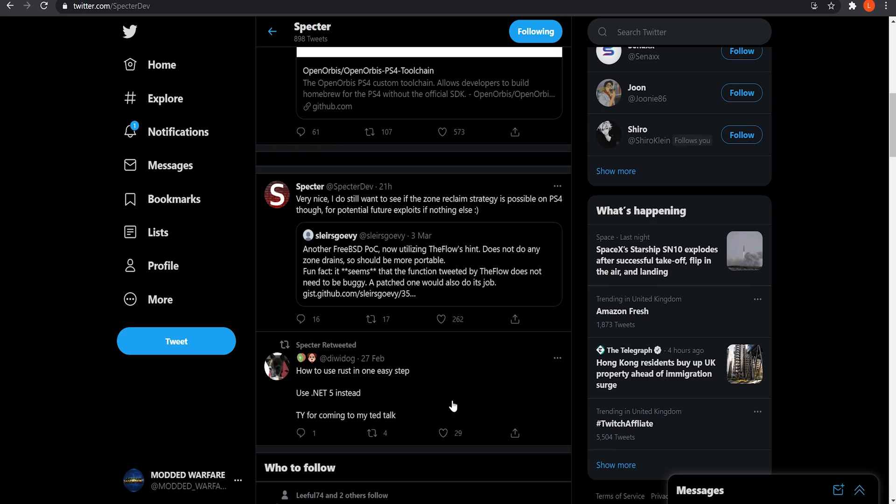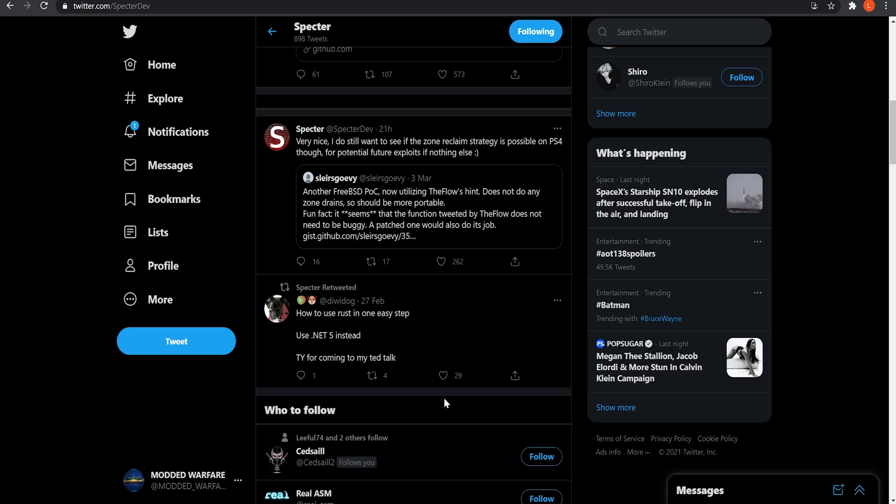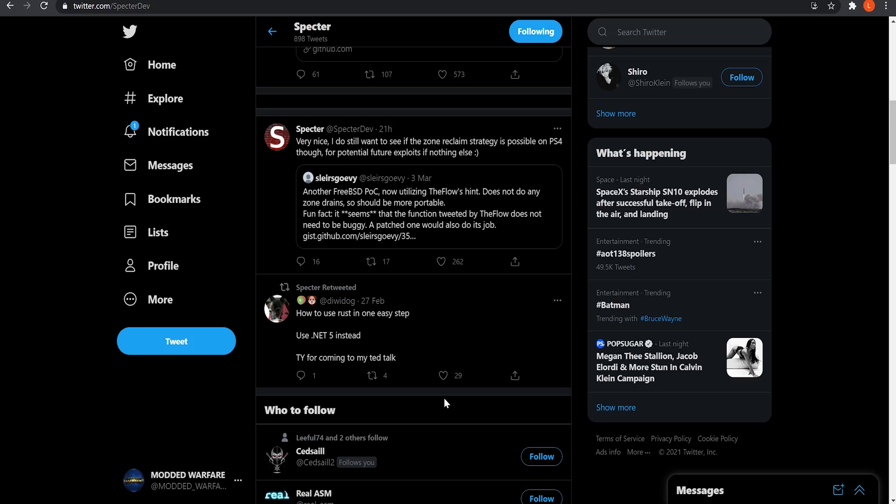So that's where we are right now. Now Spectre has already tweeted about this. He says that he still wants to see if his zone reclaim strategy is possible on the PS4 for potential future exploits if nothing else. So that was the strategy that Spectre was coming at it with. And TIHMstar was just trying to implement SlayersGorvey's exploit and trying to port that to the PS4. So they were both coming at it at two different angles during the live stream, testing each other's code. That way they had a better chance of getting it working. So Spectre still wants to keep doing his method because if it works, it might lead to future exploits as well. But hopefully maybe TIHMstar will shift over to trying to implement SlayersGorvey's new exploit that implements this new hint from the Flow, which should ultimately make it easier to port over to the PS4.